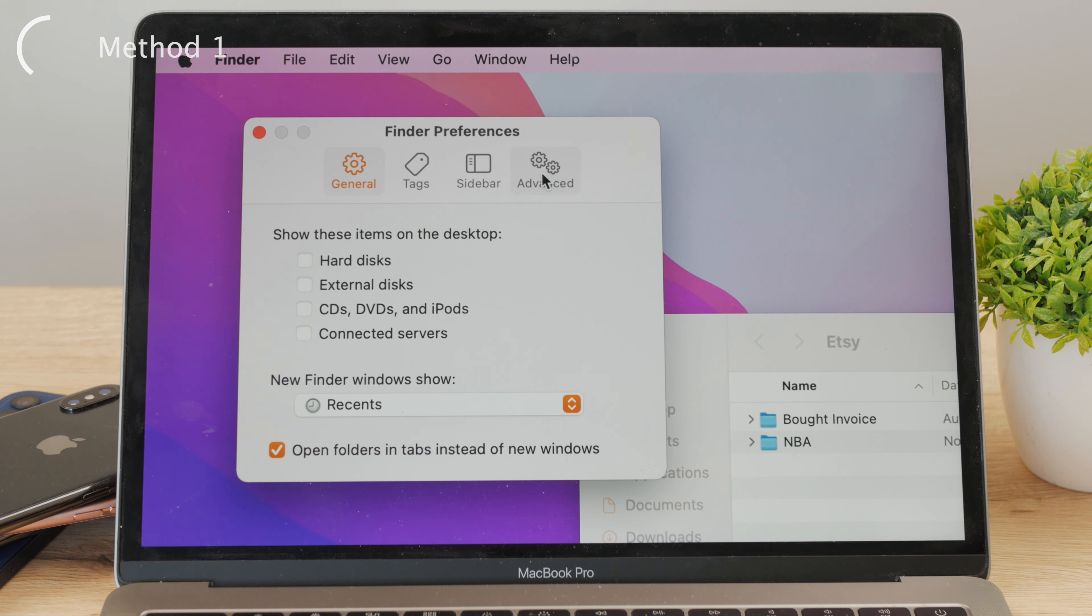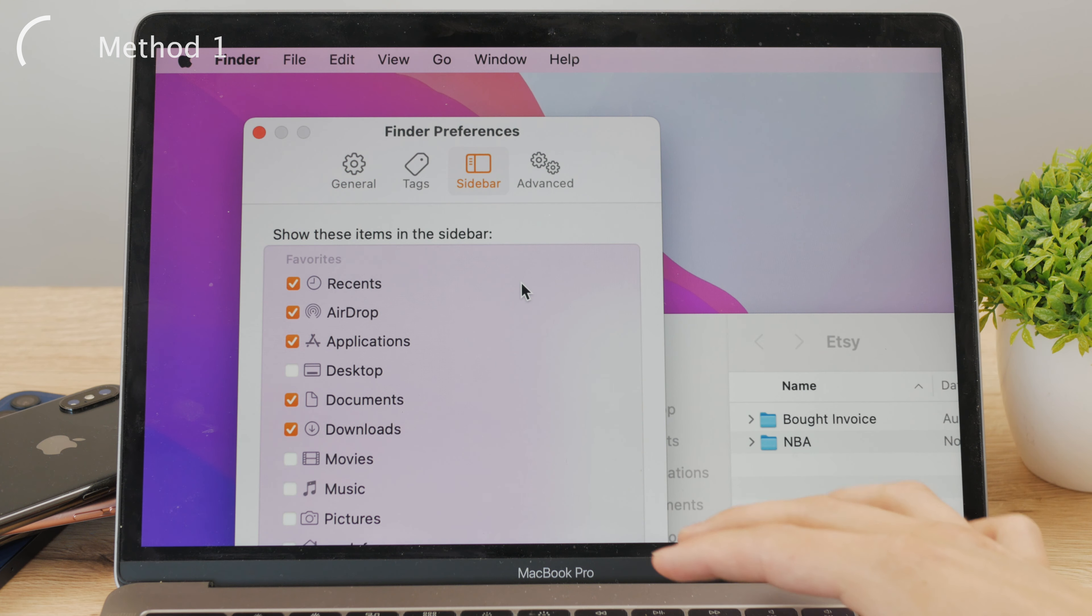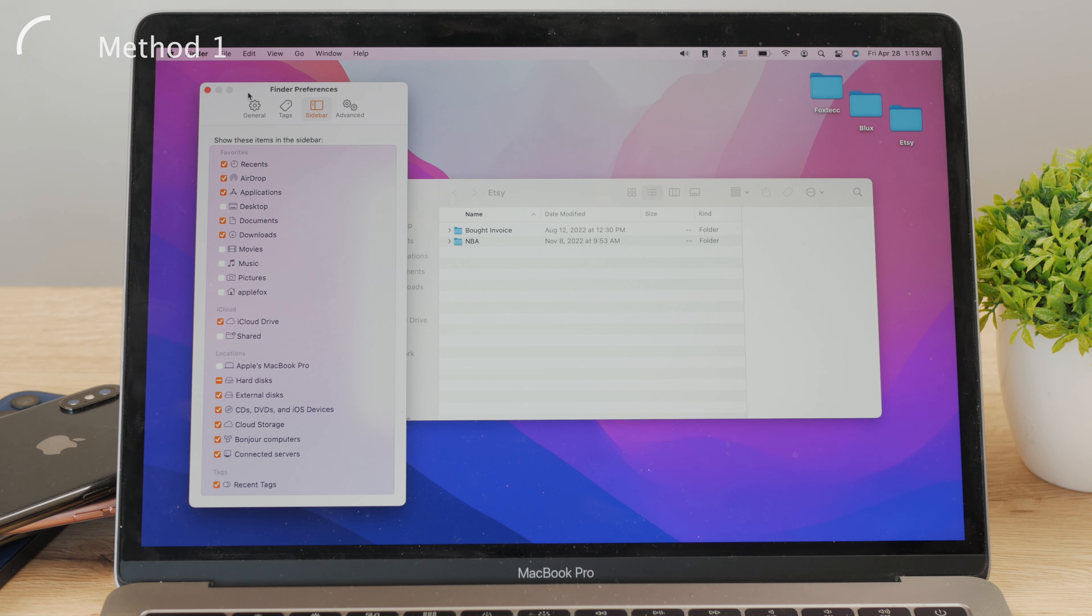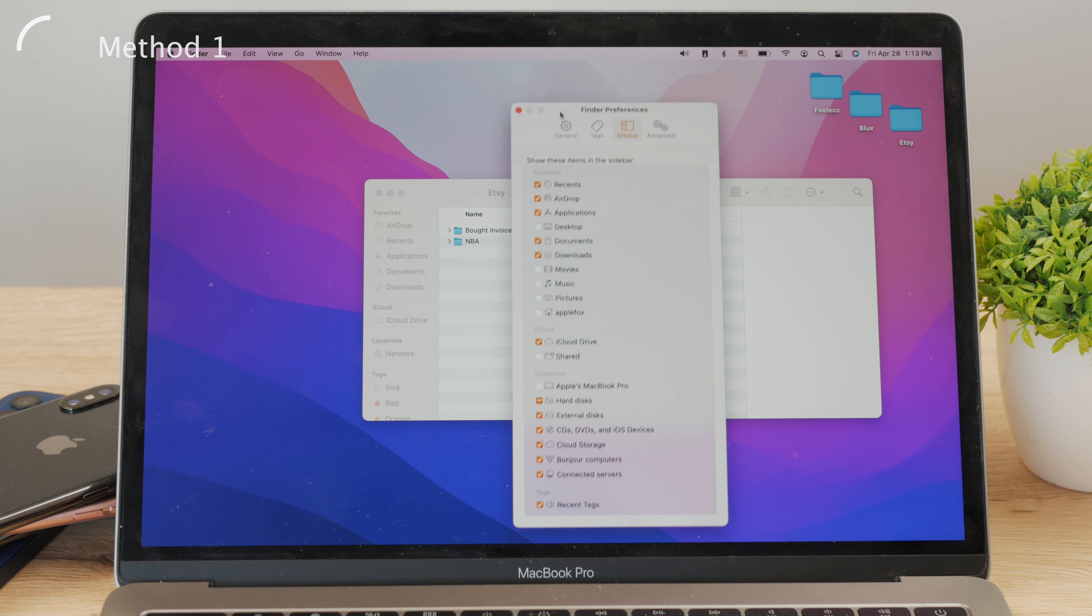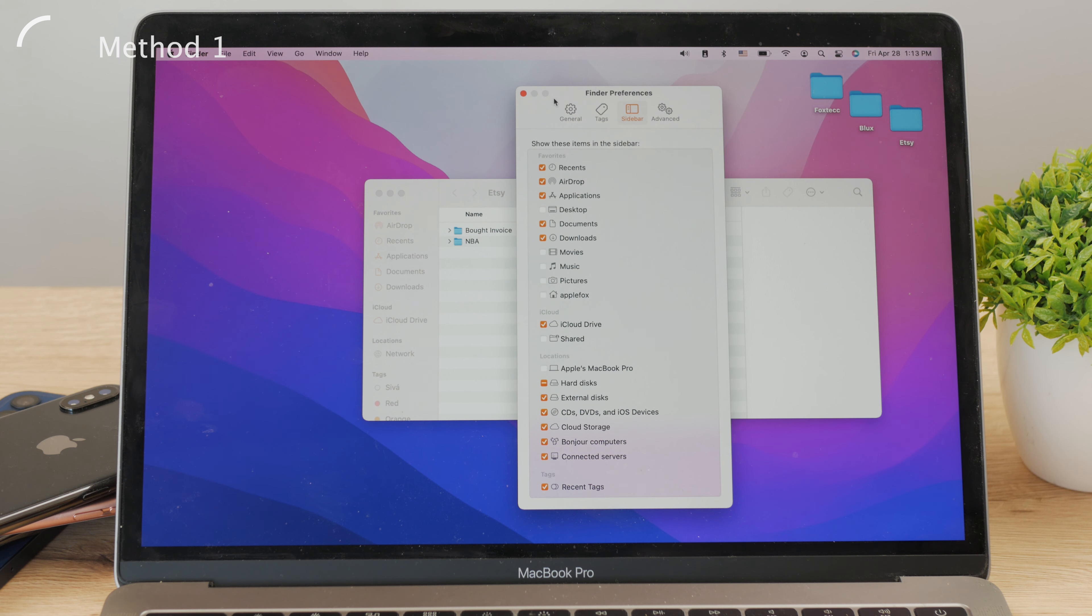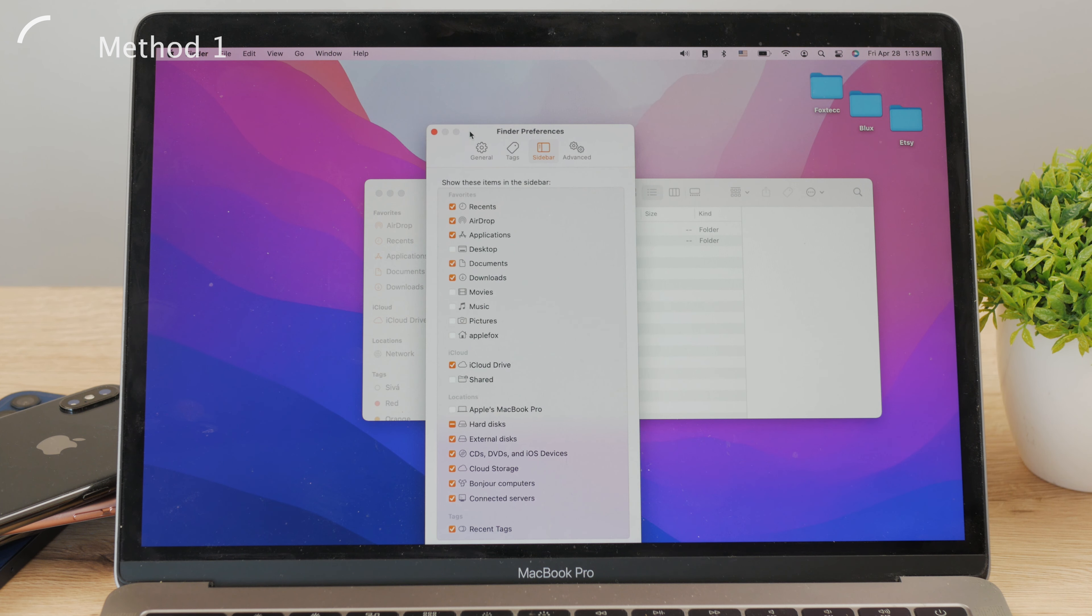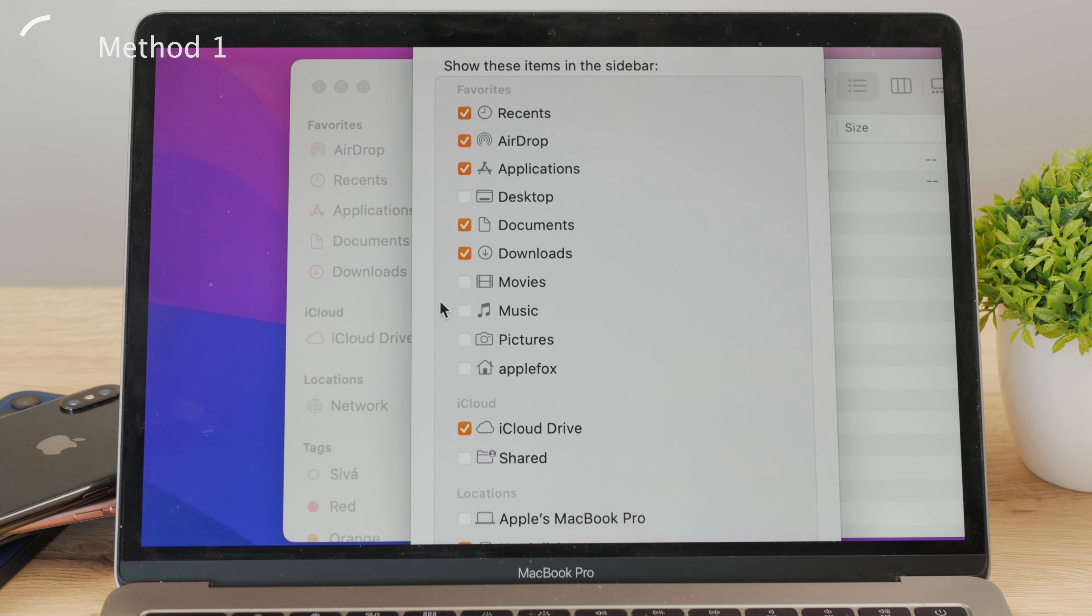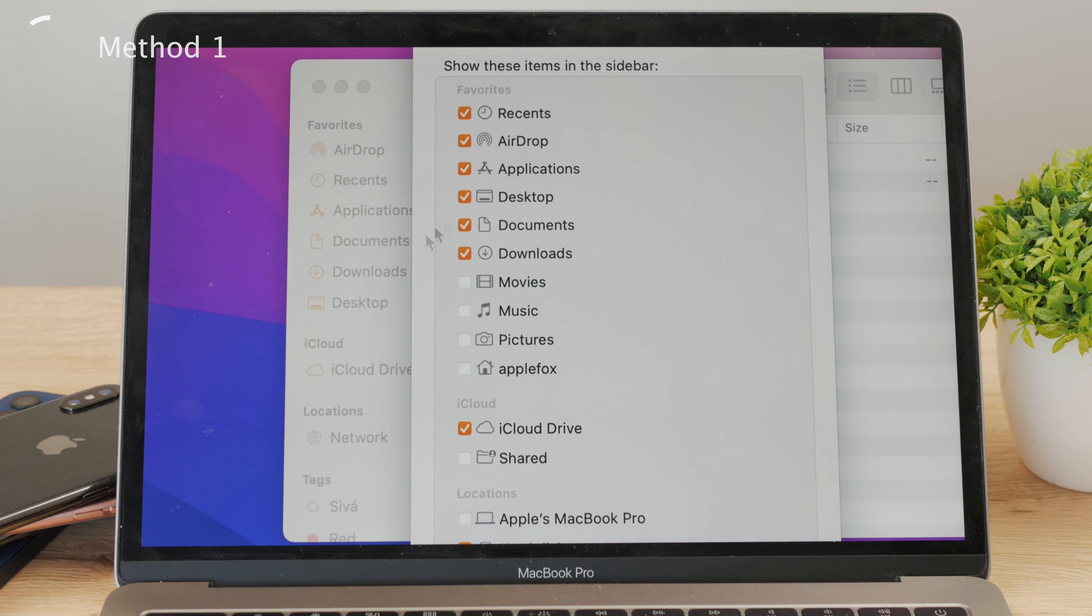Now what you can see here is a new window. You can see some general settings, then next to it tags and also sidebar and advanced section. Now you need to click on the sidebar button. The very first section there is the favorites folder, or all the sections within Finder that are your favorite.